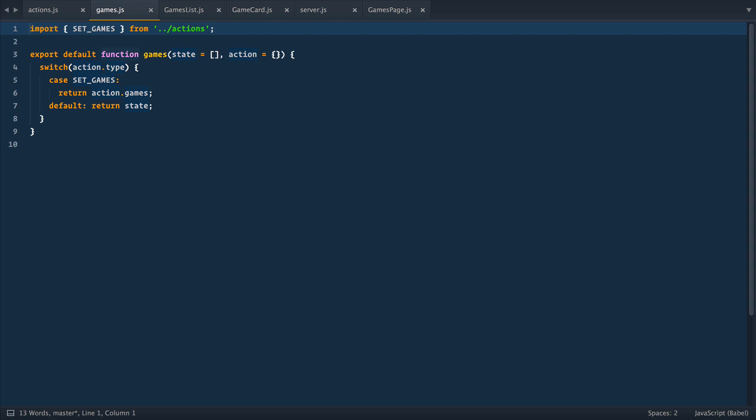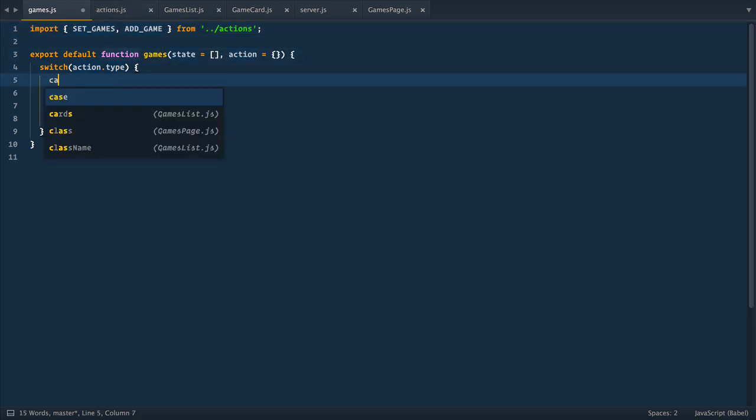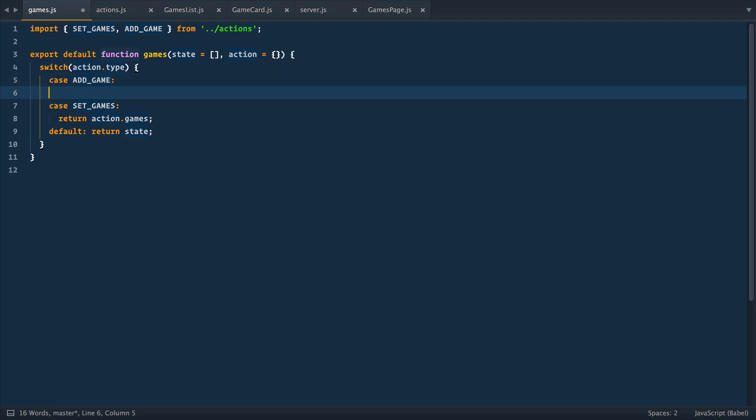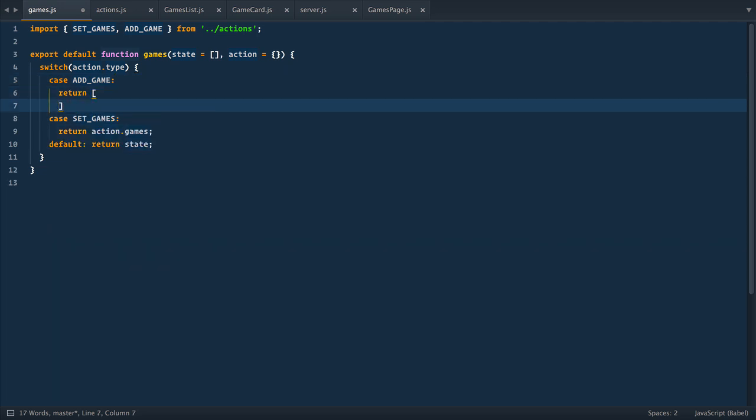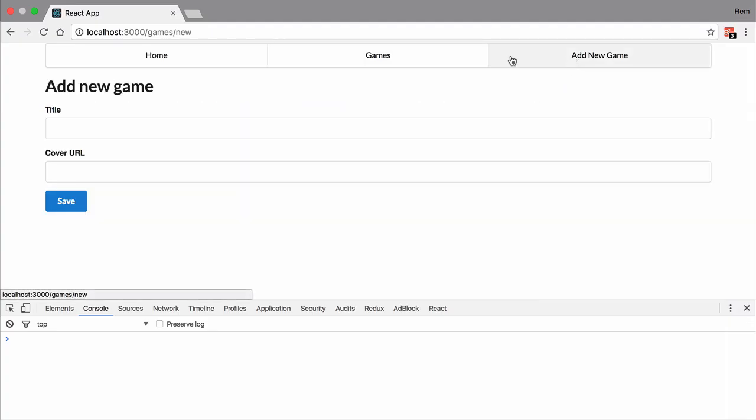Here, let's import add game constant from actions and then add new case for this add game and here we return new array that contains all items from current state and we add new item action dot game. And that's it. Let's try it out.